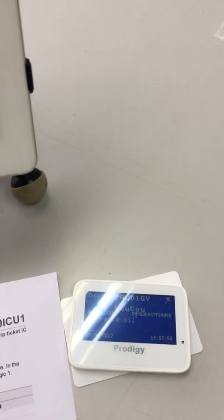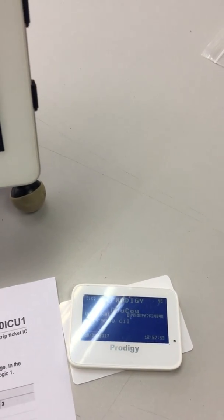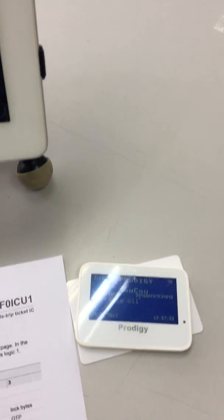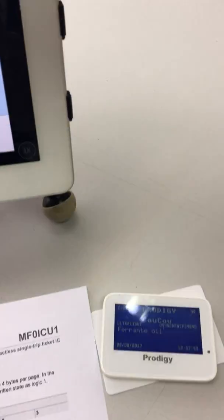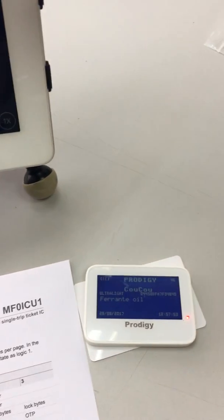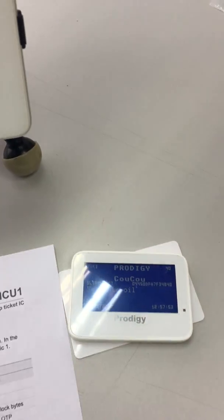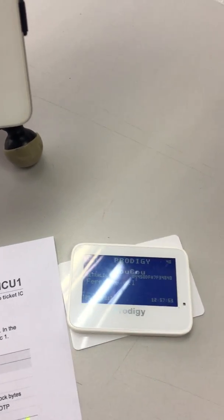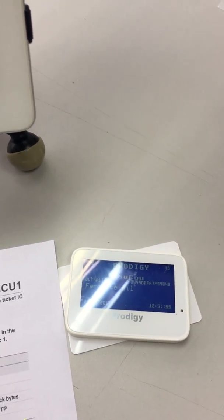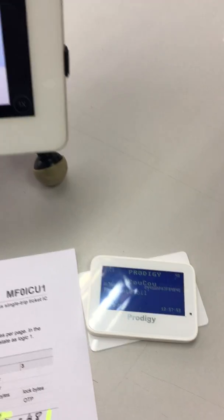So now we have programmed the MIFARE ultralight. We have written into the MIFARE ultralight Ferranti oil, and also we now can read using the Cuckoo, Ferranti, the same 3 bytes that we've written.